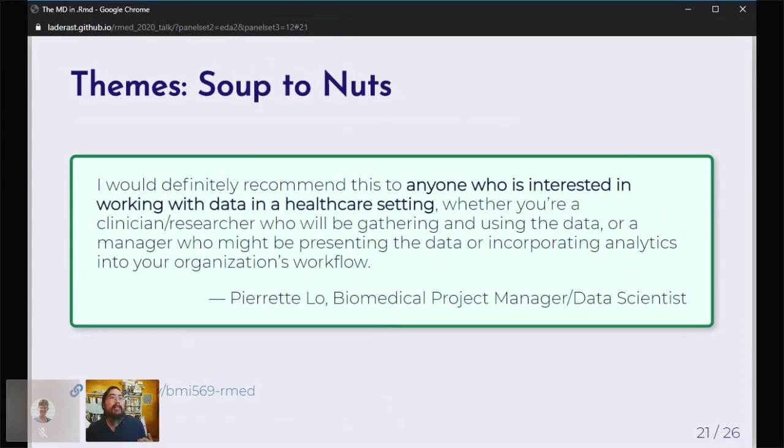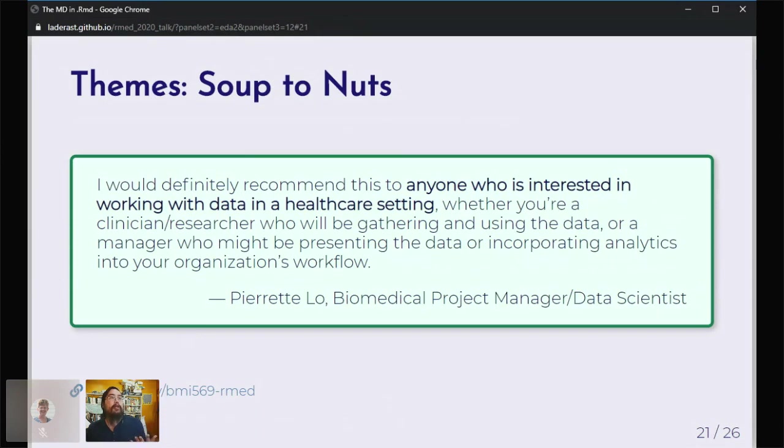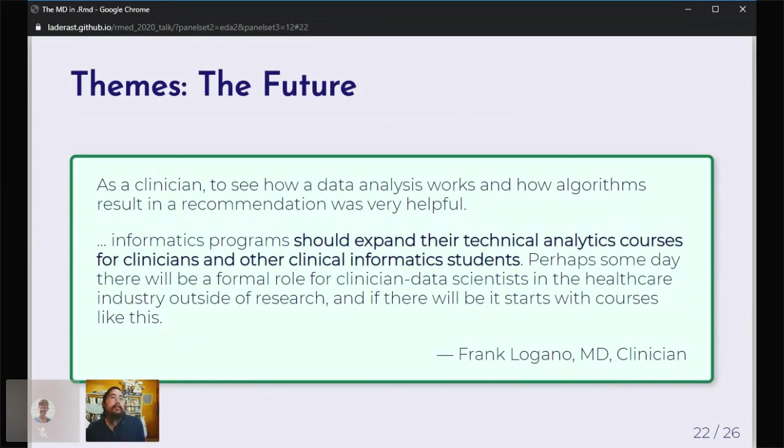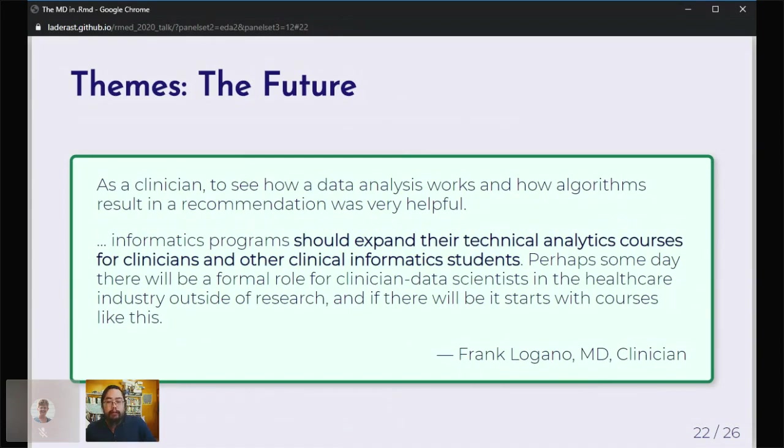I get to embarrass Pierrette again. She really feels like the course is soup to nuts. It really covers a lot. And it's just very useful to anyone who's interested in working with data in a healthcare setting. And finally, Frank Logano, an MD clinician, is just really talking about that he really thought that the course was helpful. More informatics programs should have a course like this for clinicians and other clinical informatics students.